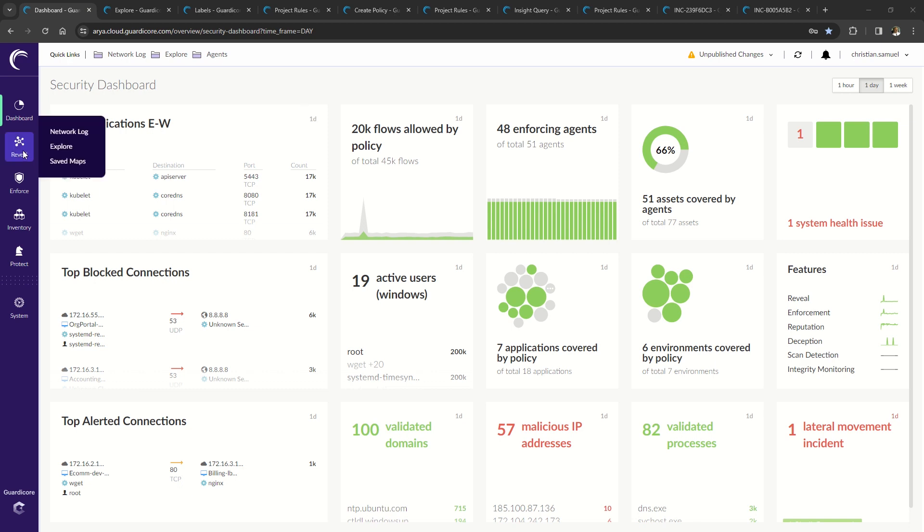The reveal button enables access to view network maps and the network log, which contains detailed connection information.